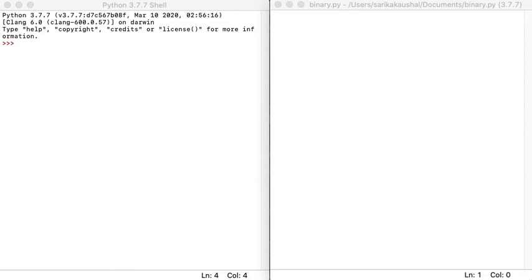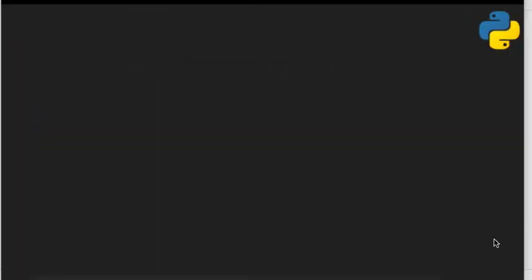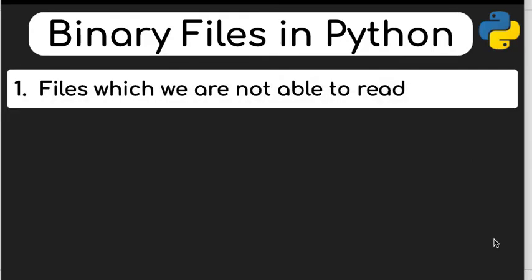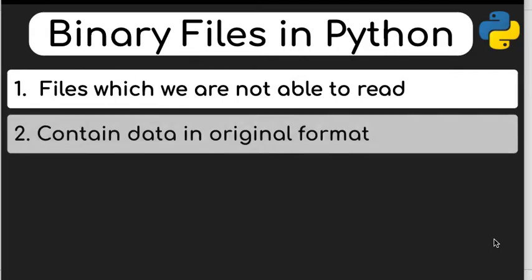Welcome to my channel csbhasa. This video is about the binary file system in Python. We have talked about text files, and now binary files are a little different. In a text file all data is in text format, but in a binary file the data is stored as it is — for example, integer data is stored as integer, character data as character.